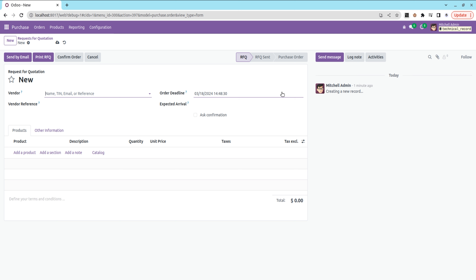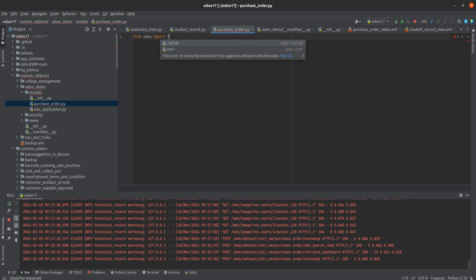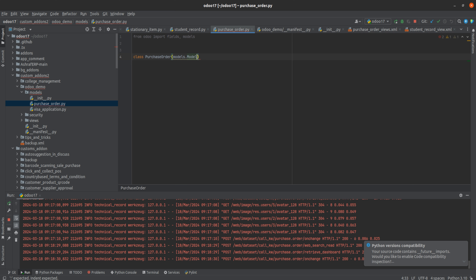Let's go to the backend. In my module — that is 'auto demo' — I have created a purchase_order.py file. First of all, I have to import the model and fields, so I'm going to import: from odoo import fields, models. Now let's define the class — class PurchaseOrder(models.Model) — and inherit the model that is 'purchase.order'.